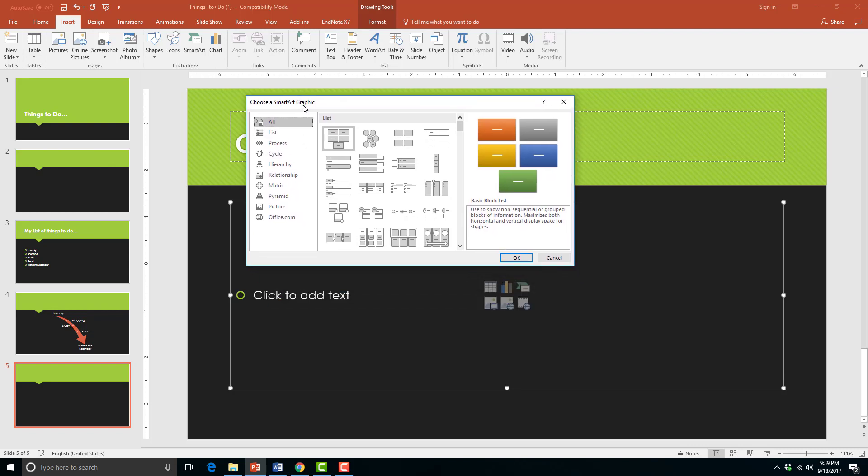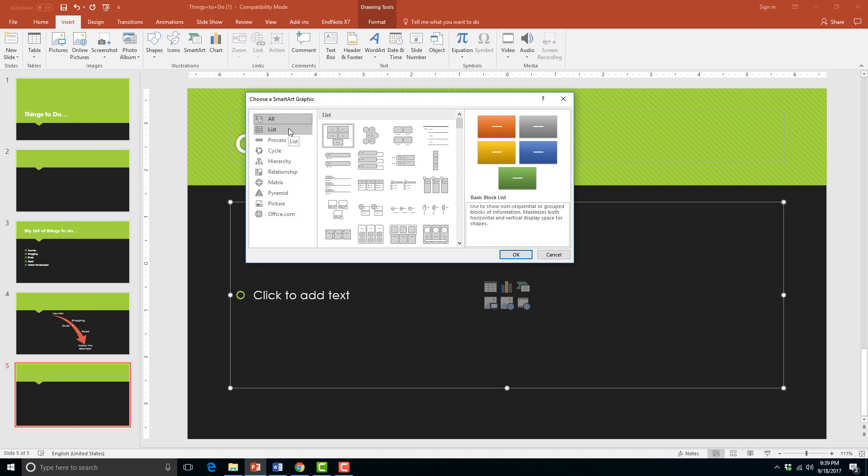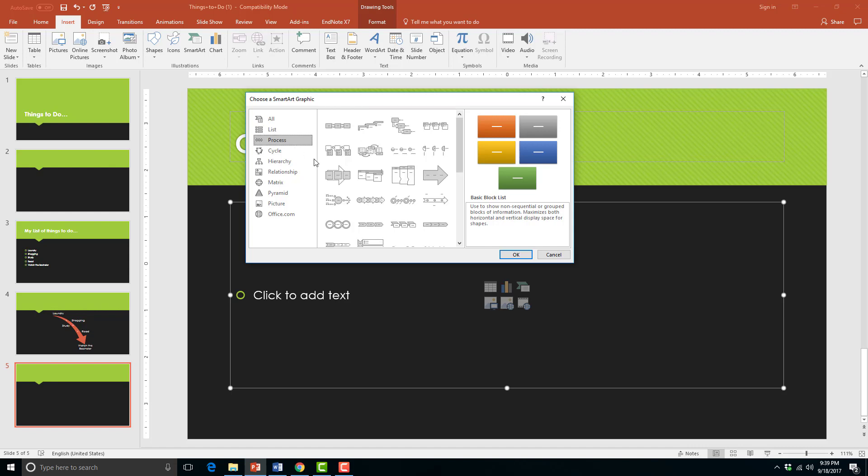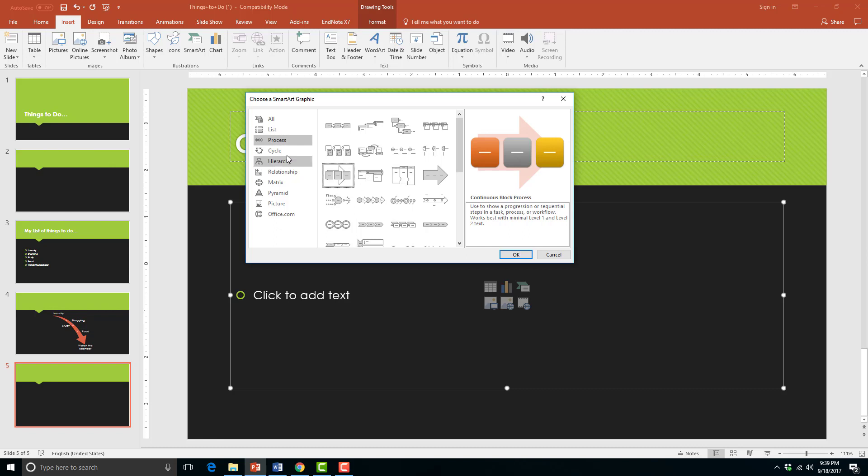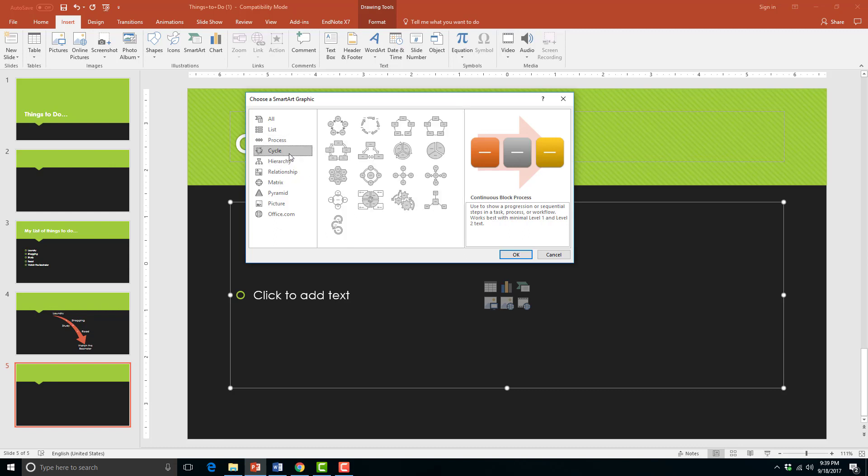Before we get started let's go over each type of smart art. List layouts allow you to show a list without any particular order. Process layouts show a list in directional steps in one direction.